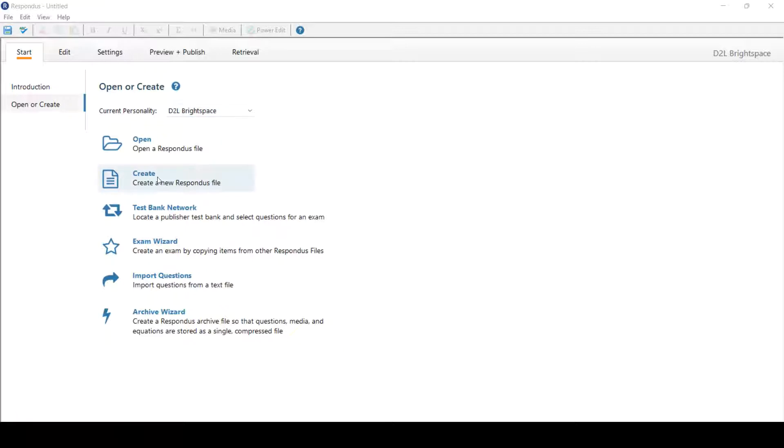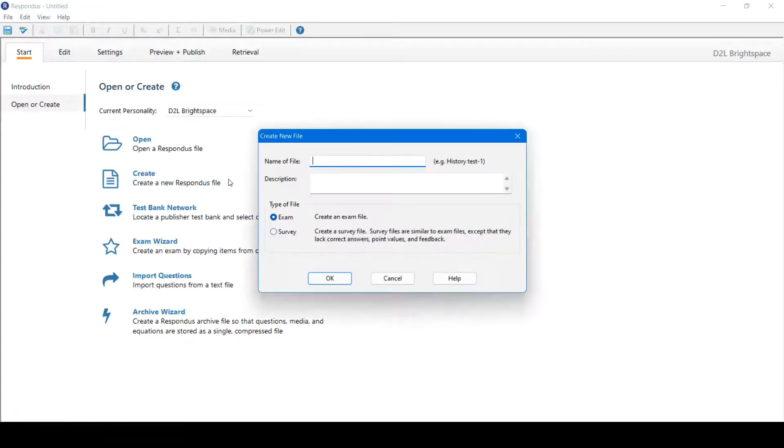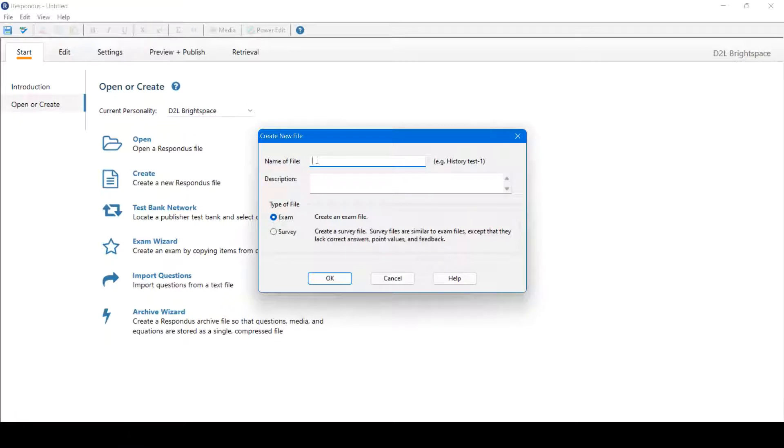To begin, we'll click Create to create a new Respondus file. We'll fill in the fields here. To begin, name a file. The name of file should be how you want the quiz on Learn to be viewed as by students. For example, Weekly Quiz 1.